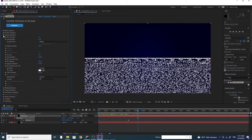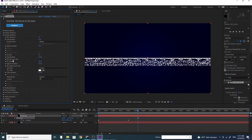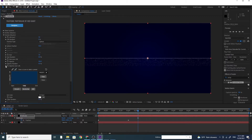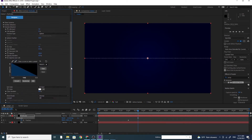Go to the Particular section. Change the Life to 1. Also change the Size to 1. Open the Opacity over Life, press Preset and choose the 2nd unit. Also open Size over Life.